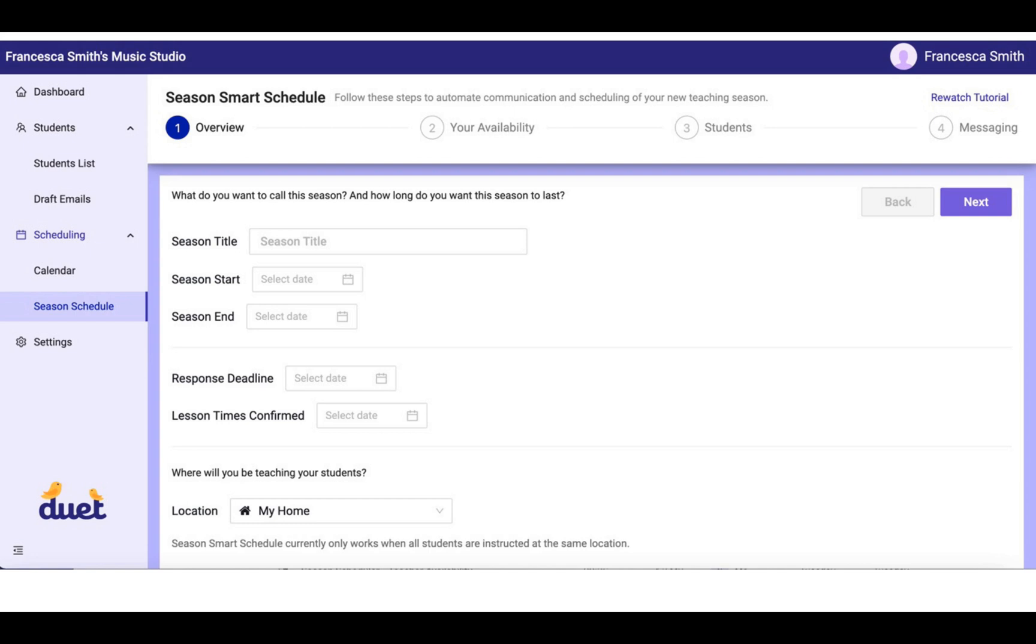The Response Deadline is the date on which you would like to have all of your studio families return their lesson time preferences to you. So if today is the first of the month, you may want to give your studio families a week to get back to you and respond to your texts. So you might say the 7th of the month is the date that you would like to have the responses.